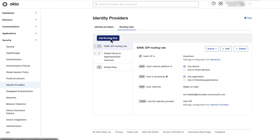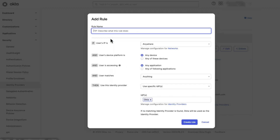Click on Add Routing Rule and give the rule a name. You can then define some conditions. In this demo, we use anywhere, any device, and any application.